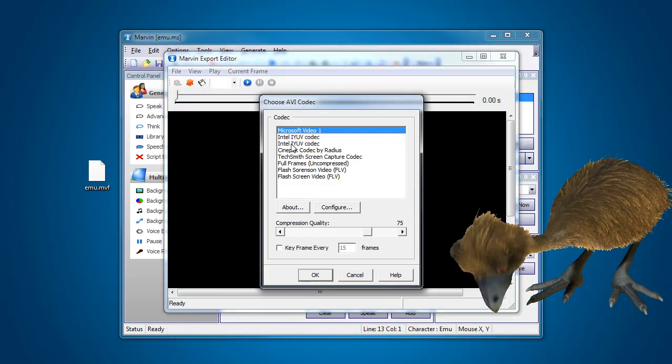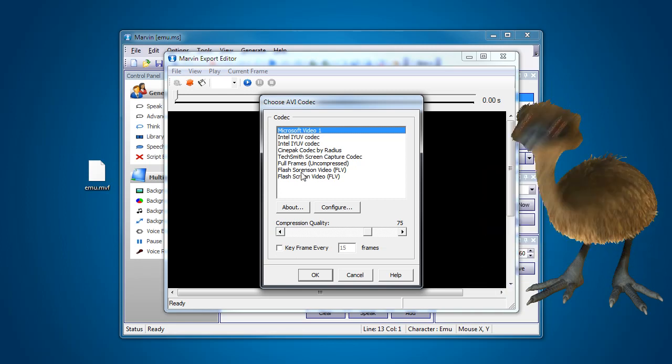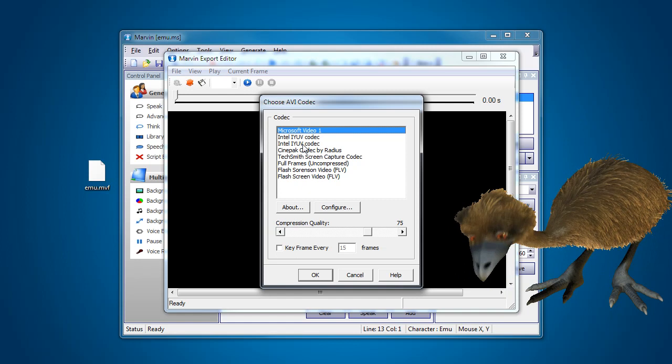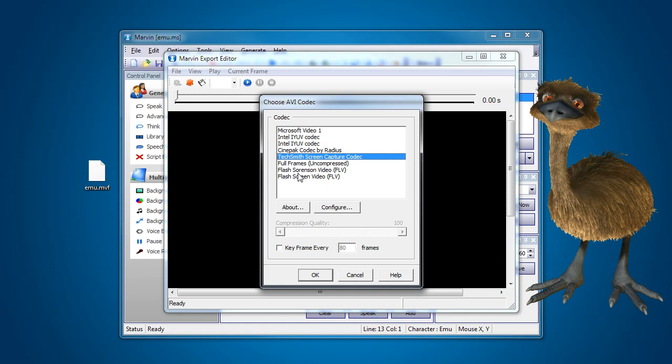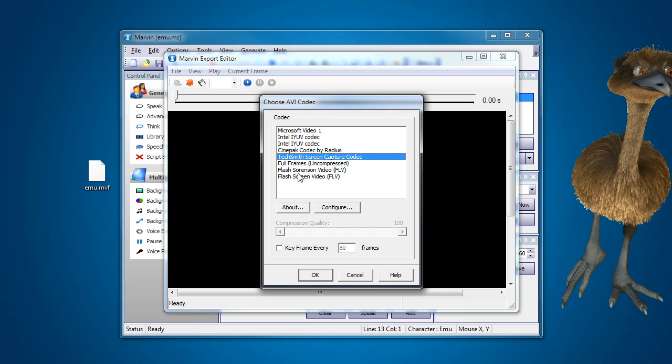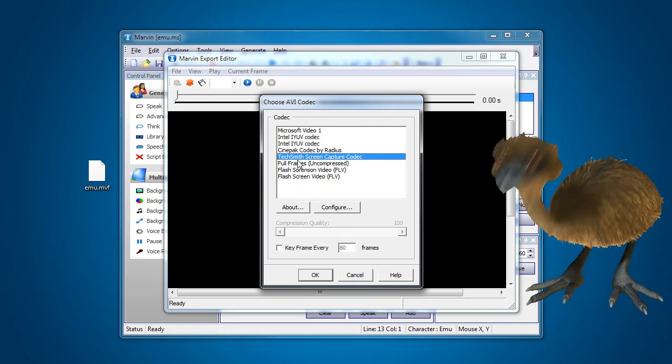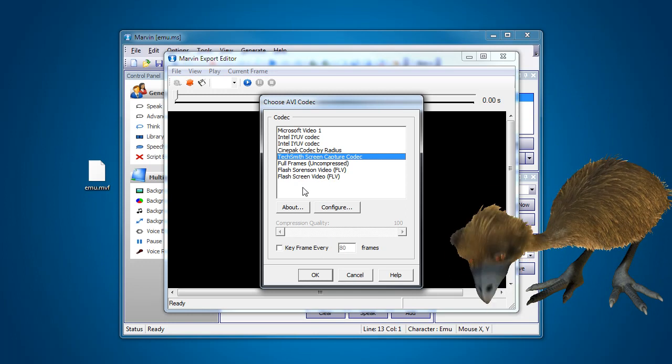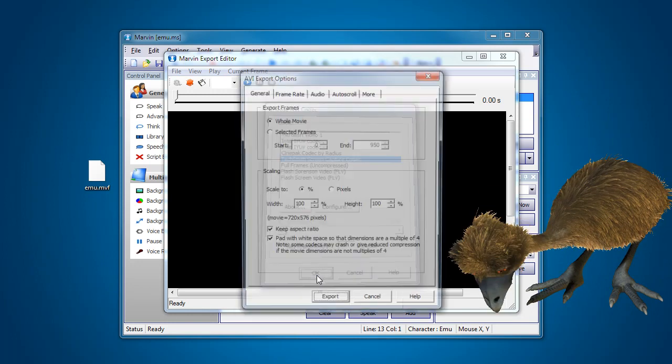And it gives you some codec options. So depending on what sort of codecs you have installed on your computer, it should at least have these anyway. So I like to use the TechSmith screen capture codec. It's actually quite a good quality codec. That allows you to have good quality image and audio. But the size is still of reasonable size. So just be aware of that. You may want to check out some of these other ones as well. But I'll stick with this one today. And press OK.